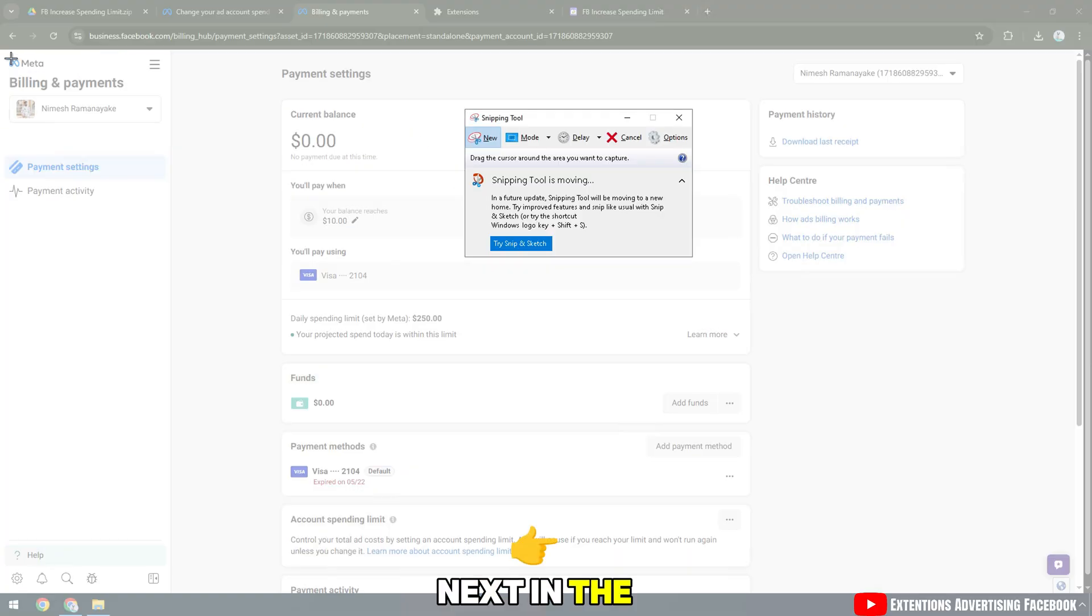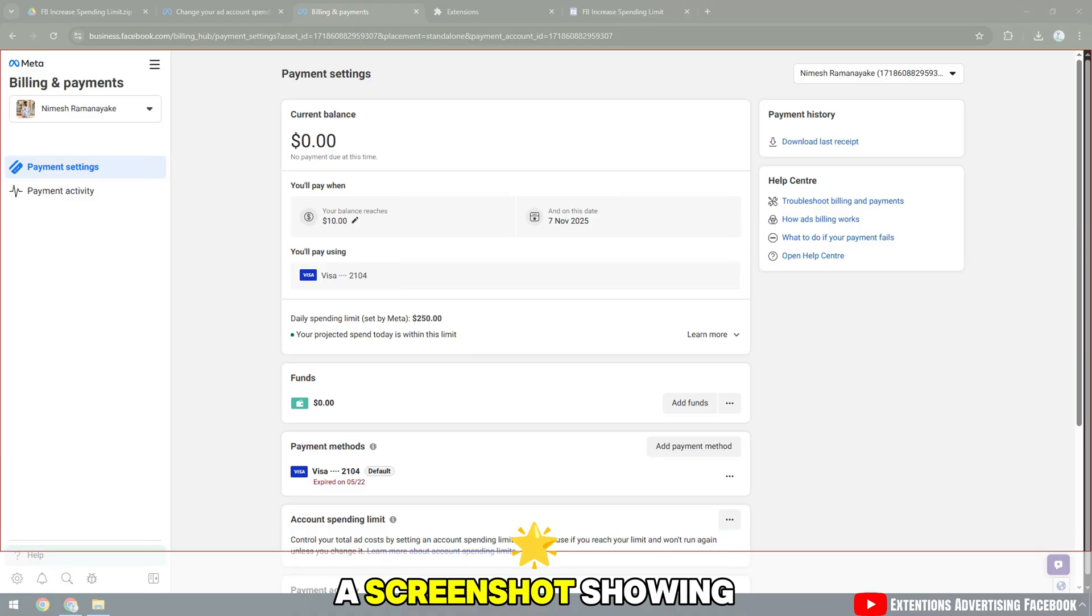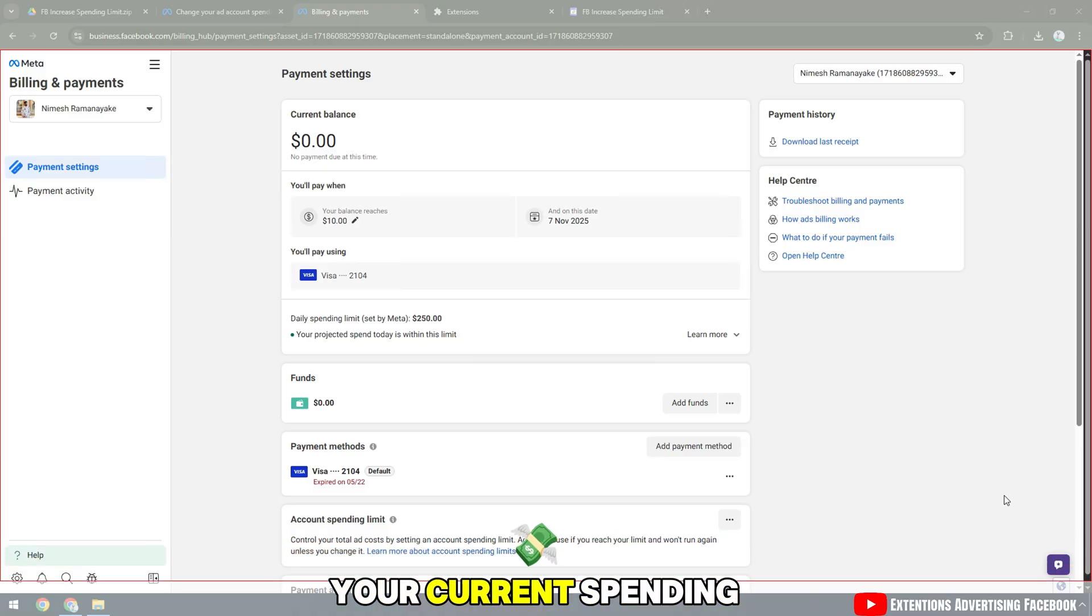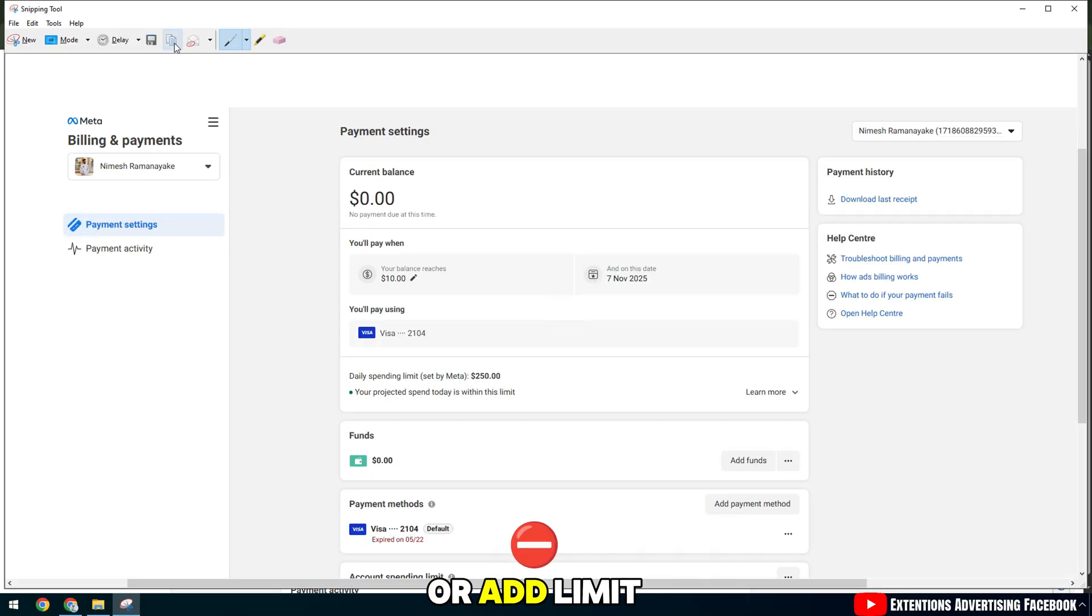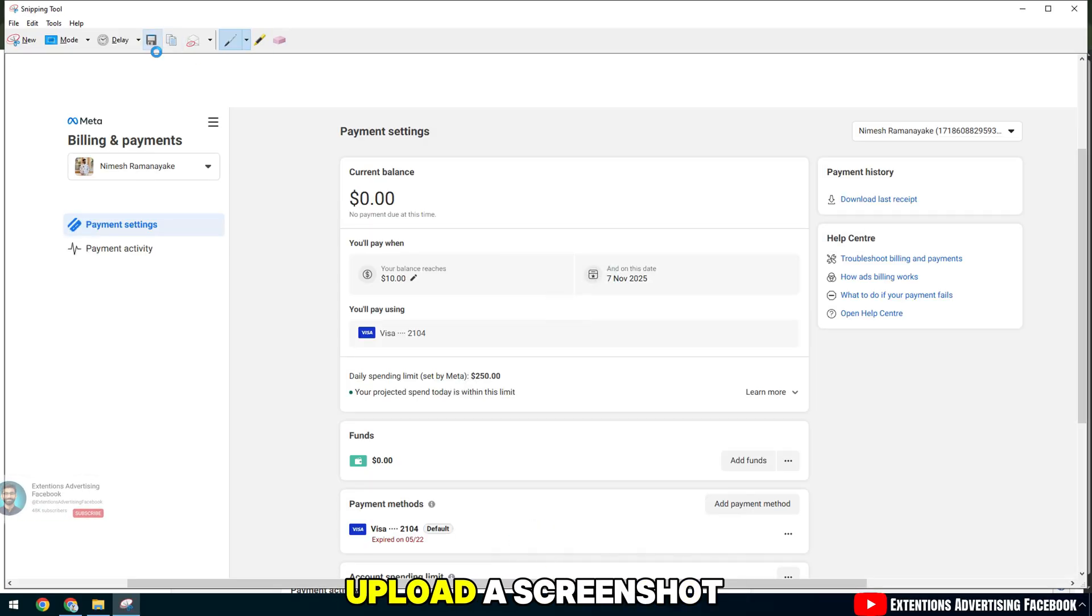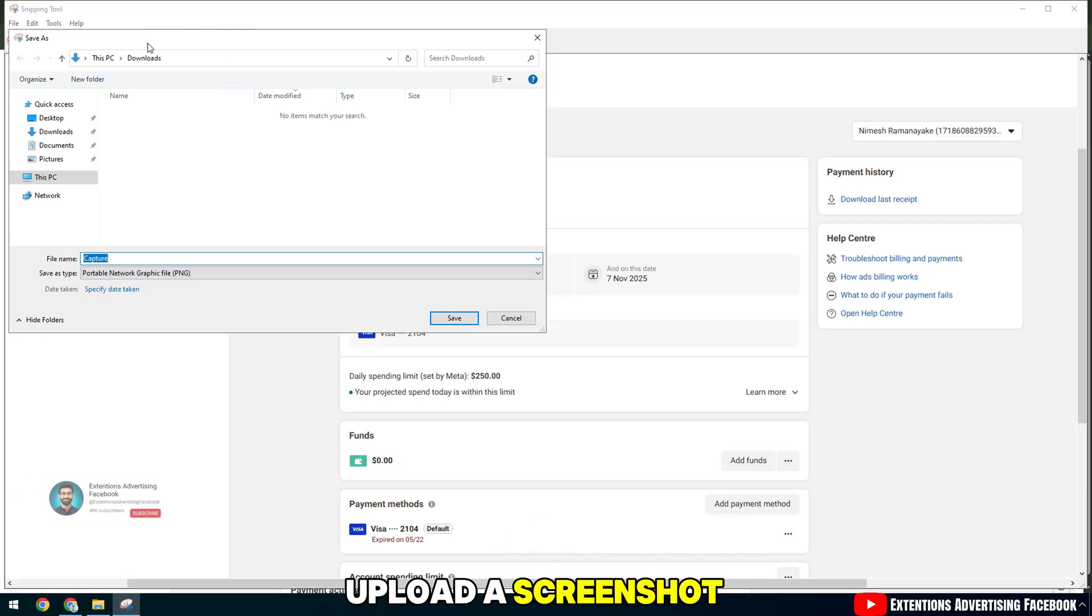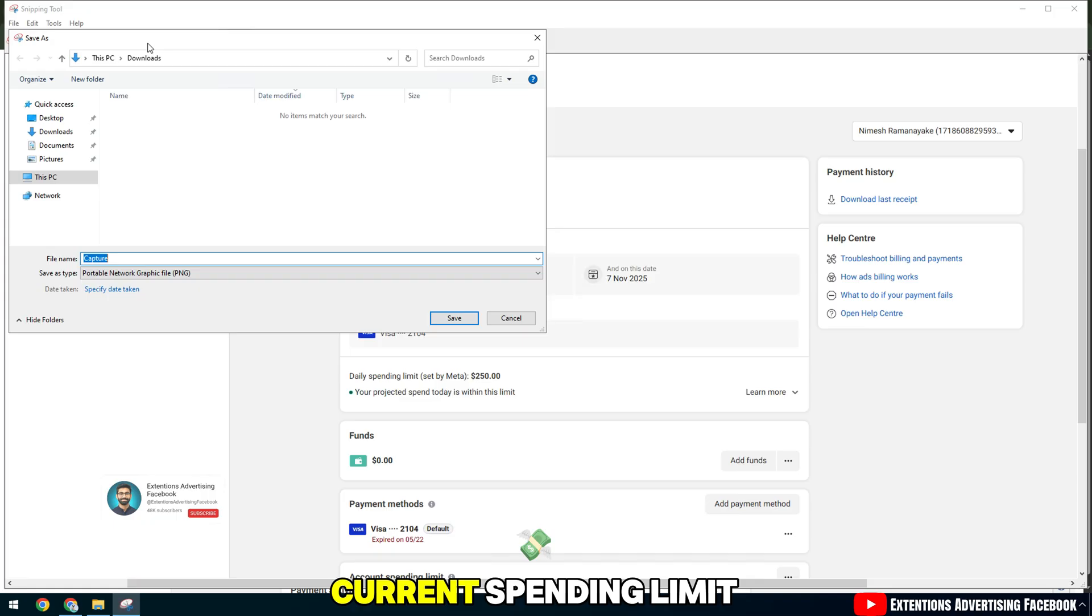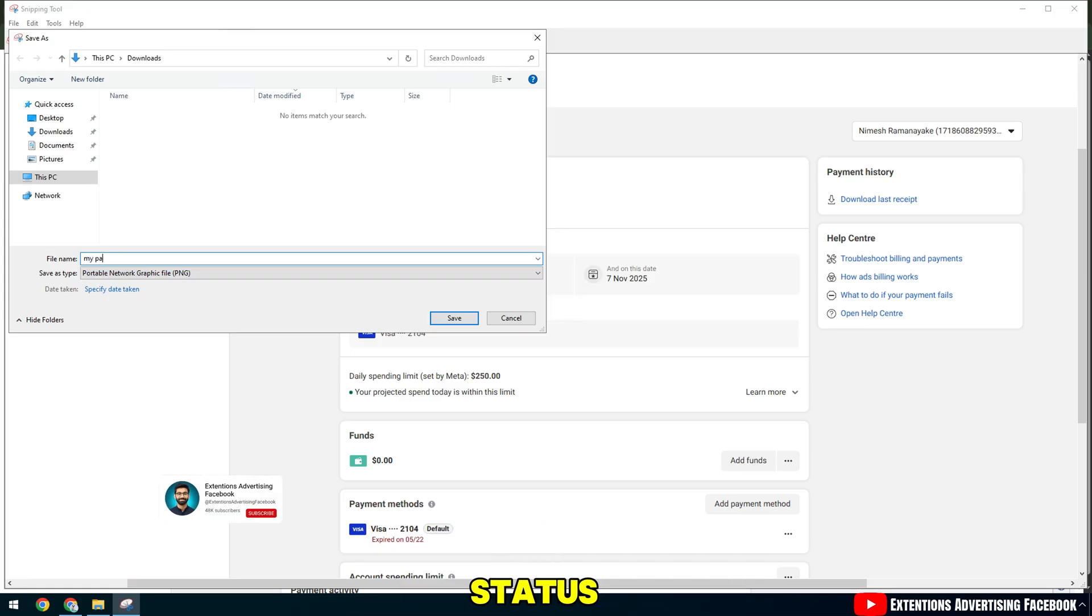Next, in the Upload a Screenshot showing your current spending cap or ad limit status section, you need to upload a screenshot showing your account's current spending limit status.